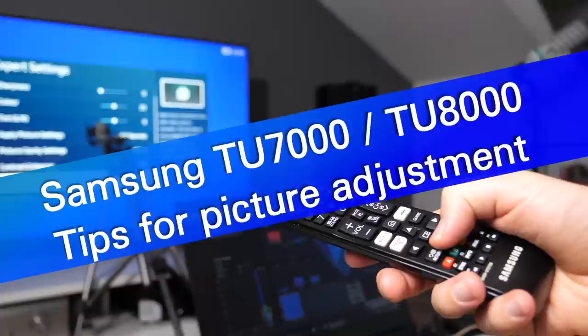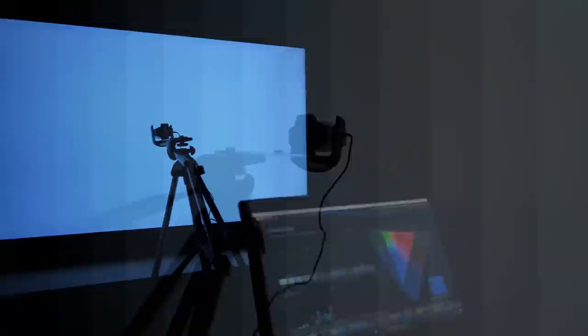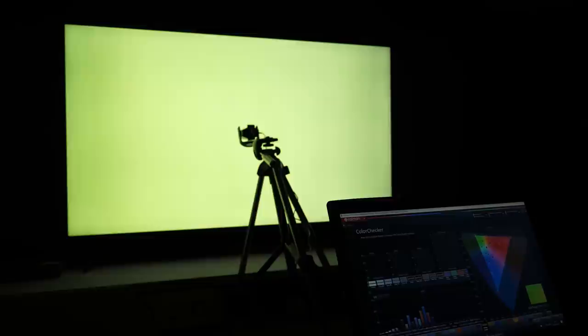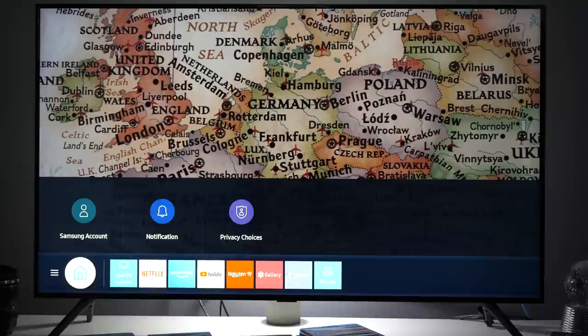Hey guys, this is Darko. Welcome to my new calibration video in which I will show you tips on how to properly adjust your Samsung 2020 TV with controls that are available in user menus. I will be demoing this on 50-inch TU7000 series, but as Samsung is using same controls for other models in their UHD line, these tips are fully applicable to other models like for example TU8000 series. So let's start.